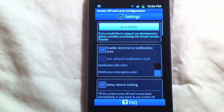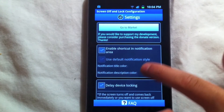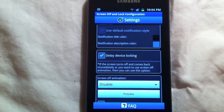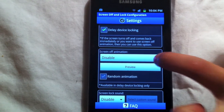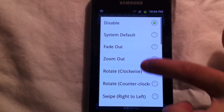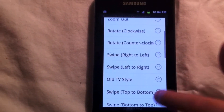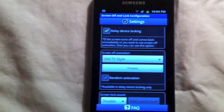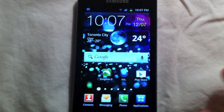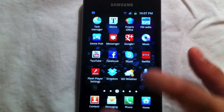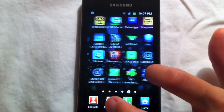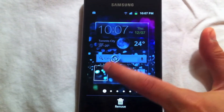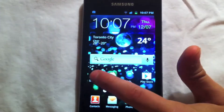Now, open the application and enable the delay device locking, and choose whichever animation you want. Drag the application to your home screen and now clicking the icon will lock your device with style.